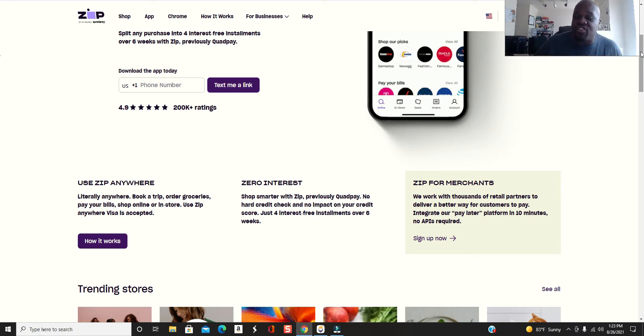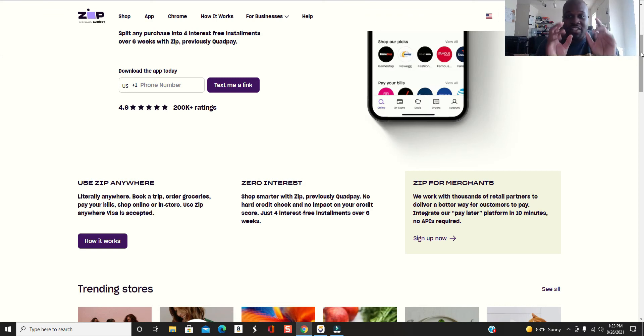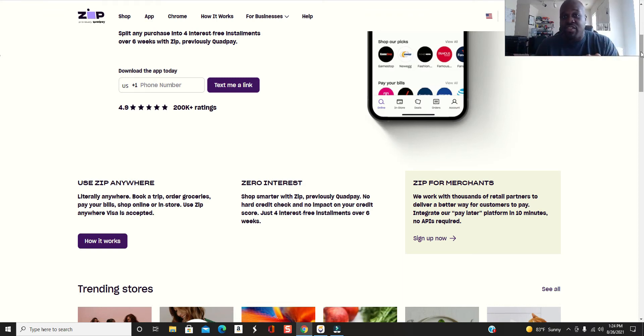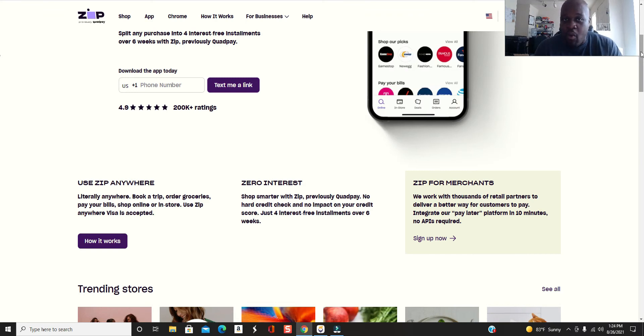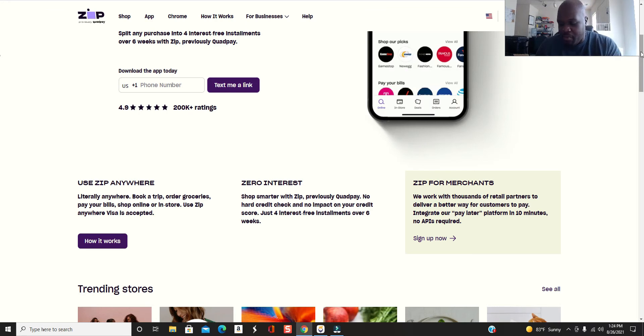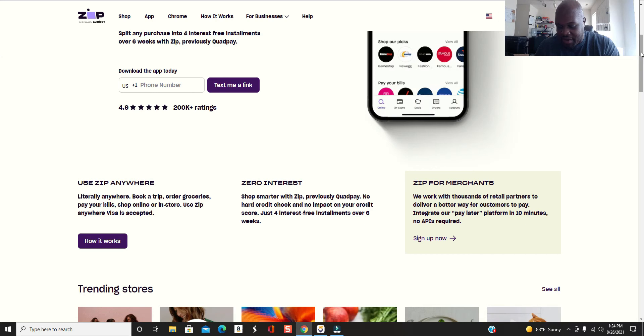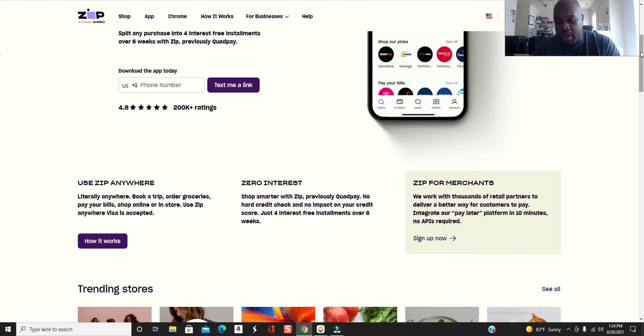You can literally book a trip, you can order groceries, pay your bills, order, shop online, and even in the store. I've used Zip or Quadpay to actually shop in the store. You can set it up through Google Pay wallet and then you can use your phone.